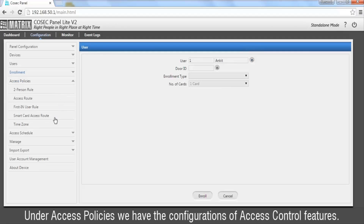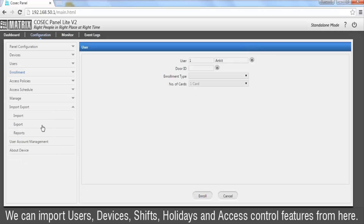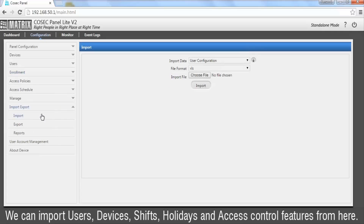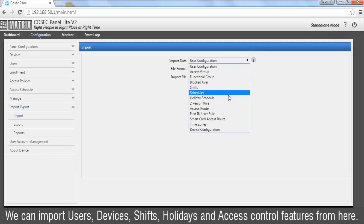Under Access Policies we have the configurations of access control features. We can import users, devices, shifts, holidays, and access control features from here.